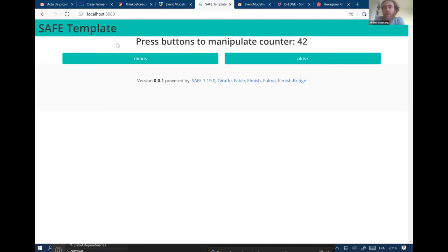So I wanted to have synchronization between players, and I knew that using event sourcing could probably be simpler. I will explain how it works and all that.